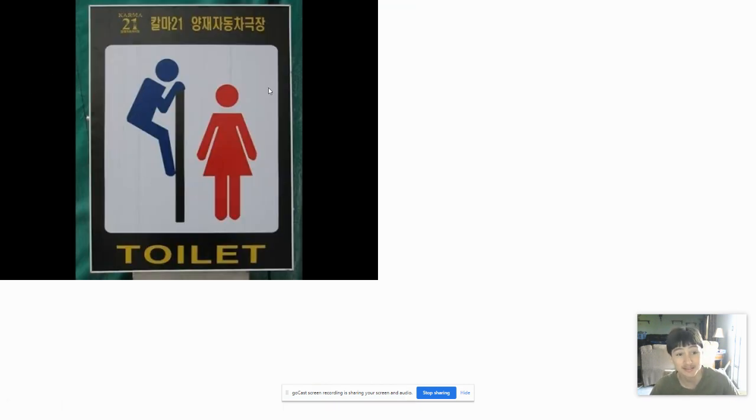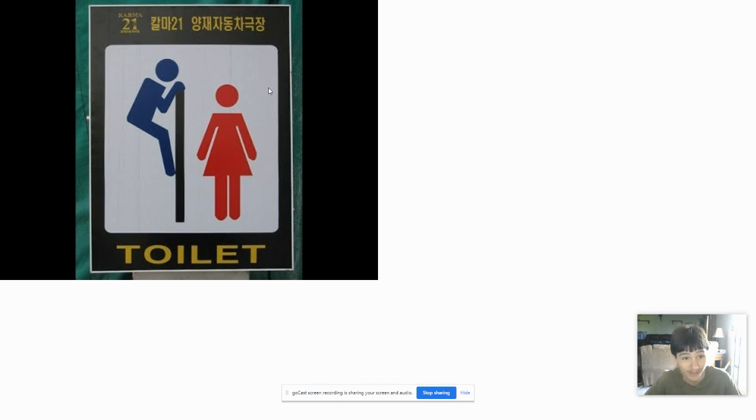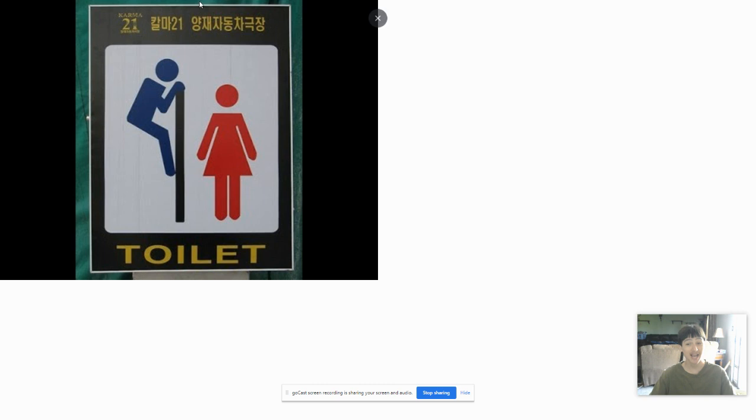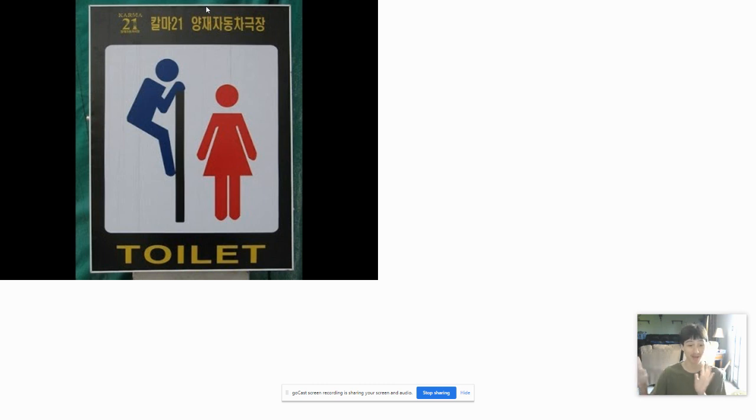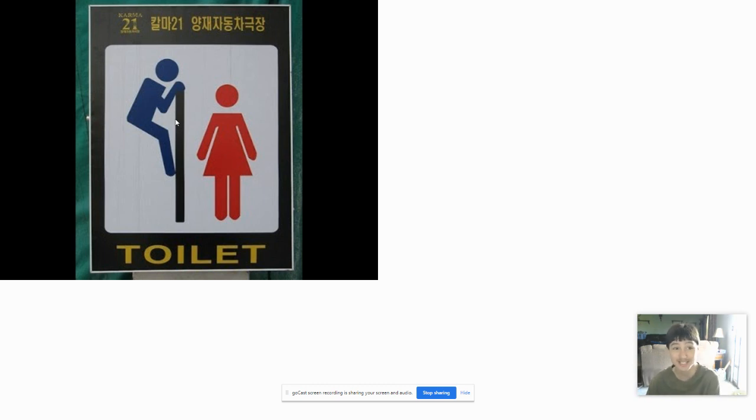This is just so perverted. Guys, if the girl is going to use the stall, please do not climb up the stall to look at her. Give her some privacy, guys. Do not do this.